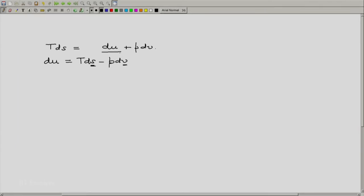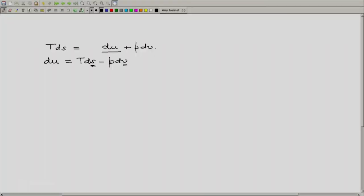And hence looking at our exact differential formula that if Z is a function of X and Y then dZ is something into dX plus something into dY, and here that something are dS and dV. So let us consider U to be a function of S and V.